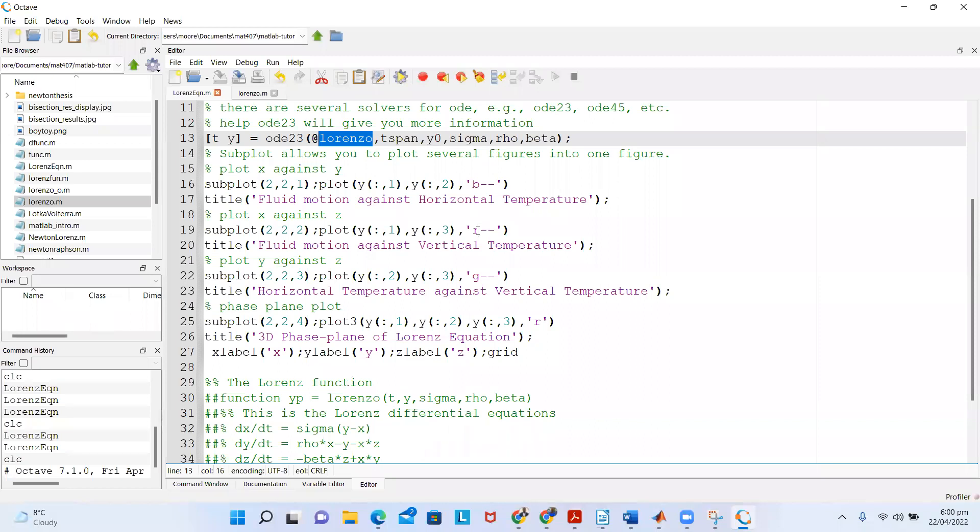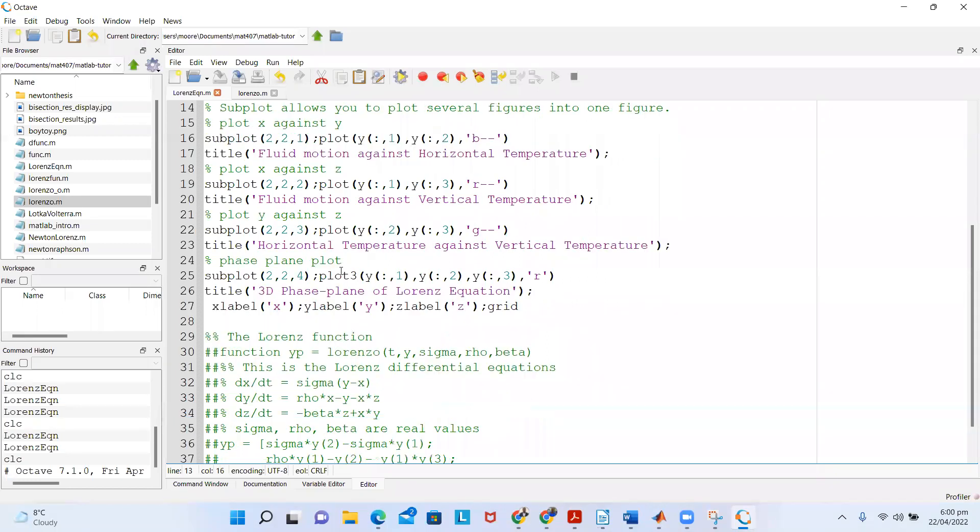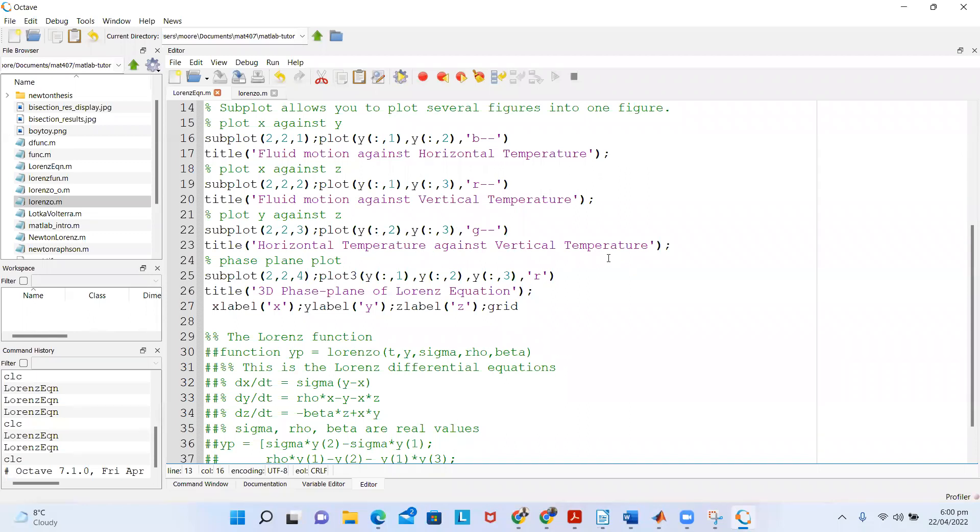And then in the next subplot, I'm plotting y against z, which is the horizontal temperature against vertical temperature. This is the title I give to it, and this is the plot command for plotting this as well.